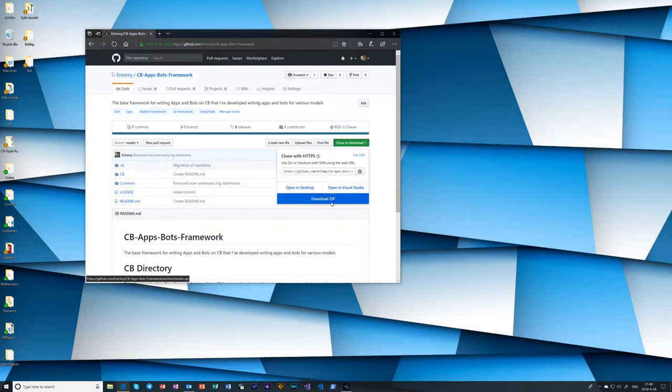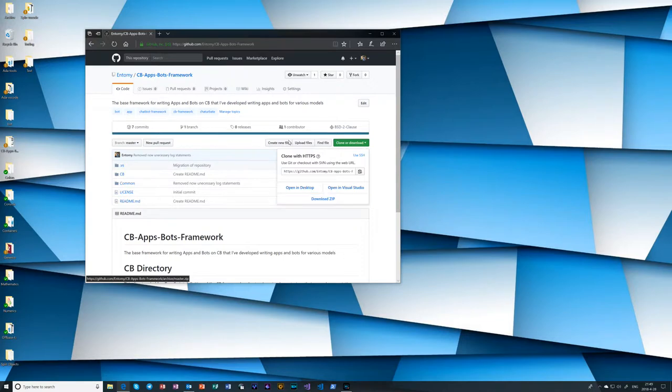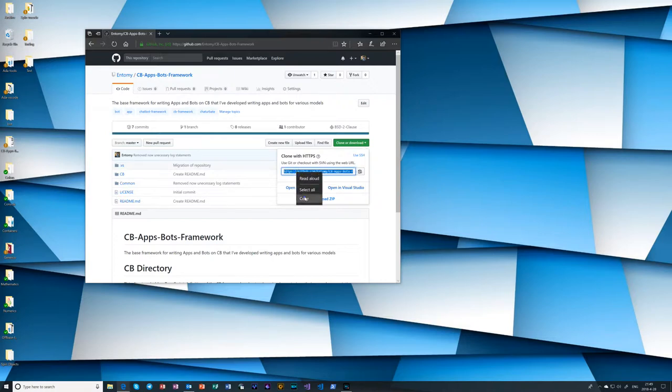That's where cloning comes in. Cloning actually makes a copy of the repository itself instead of just the files that are within it. Now GitHub has a nice little thing here where you can copy the text here right to the clipboard buffer. But the normal copy method also works.